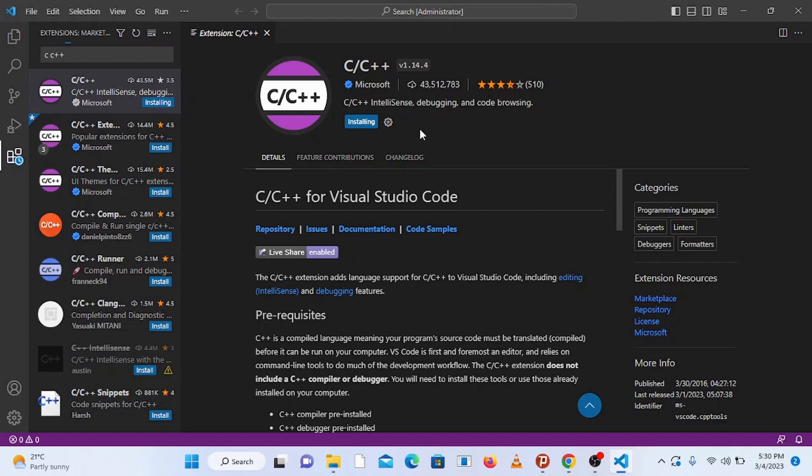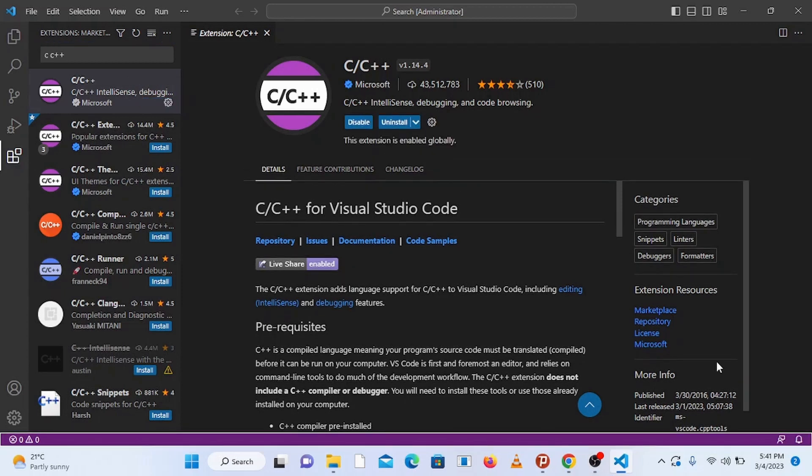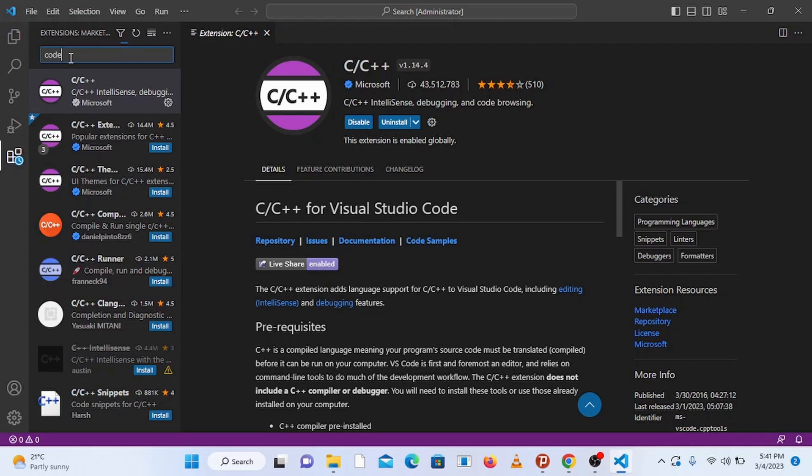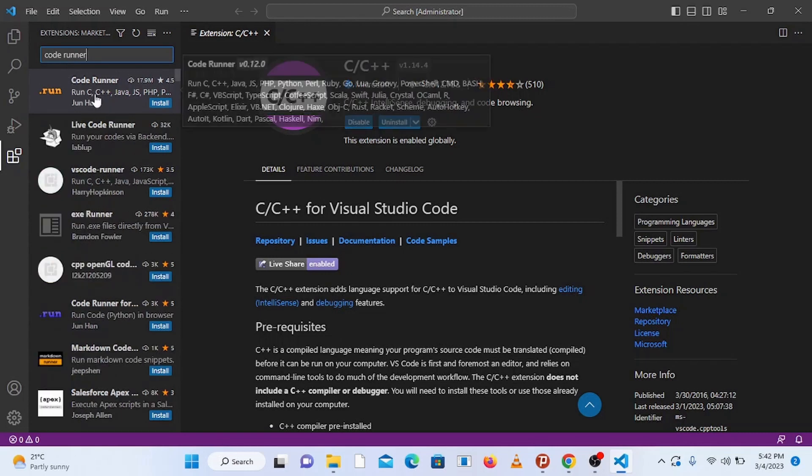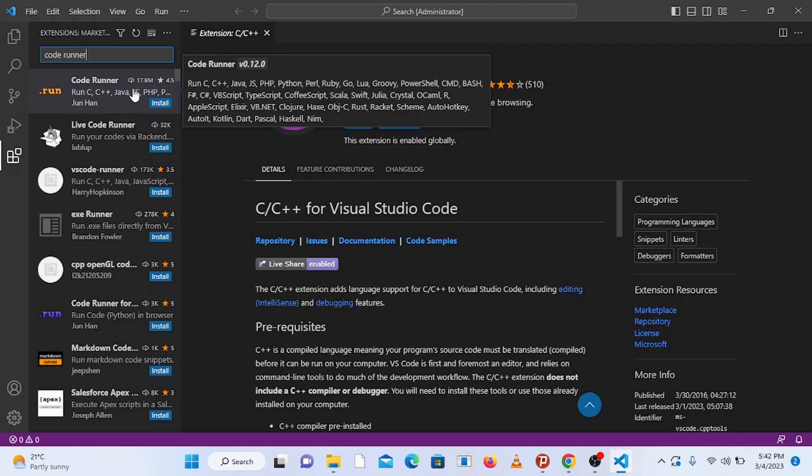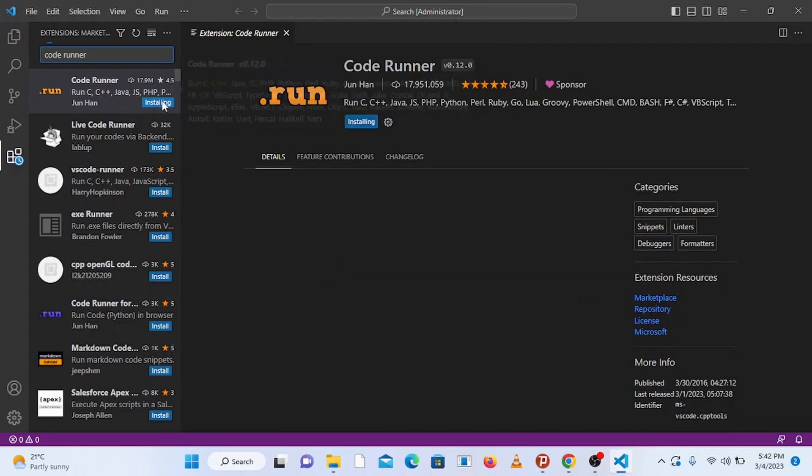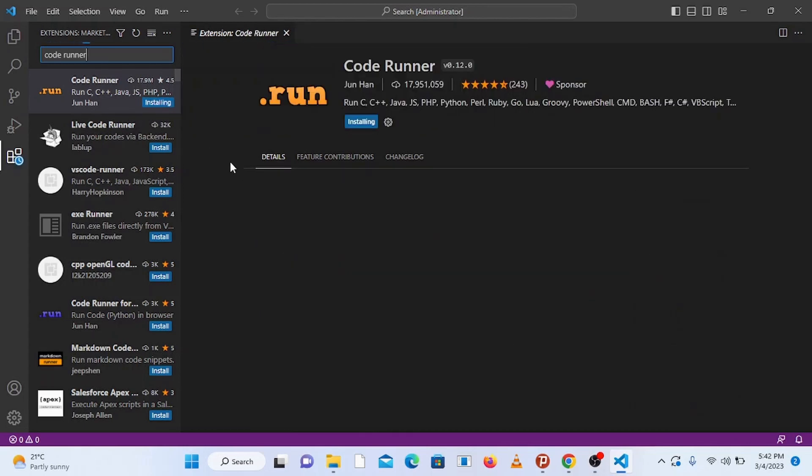Wait for the extension to finish installing. Once it's finished installing, once again go to the search bar and type in code runner to install one more important extension. This extension will help you to run C and C++ programs easily by just clicking on a single button. Now go to code runner and click on install.